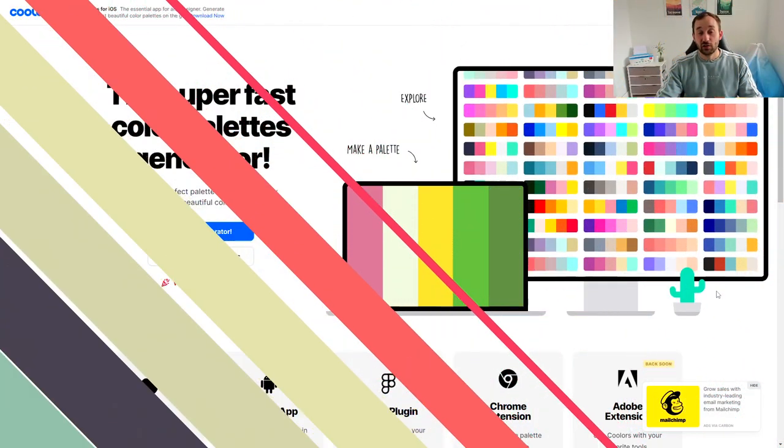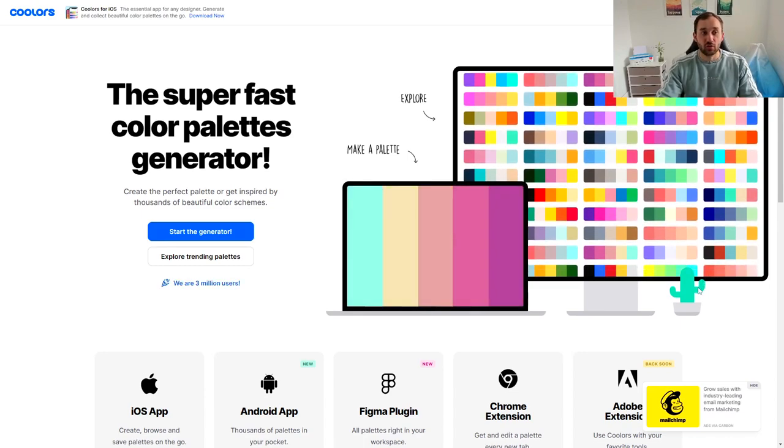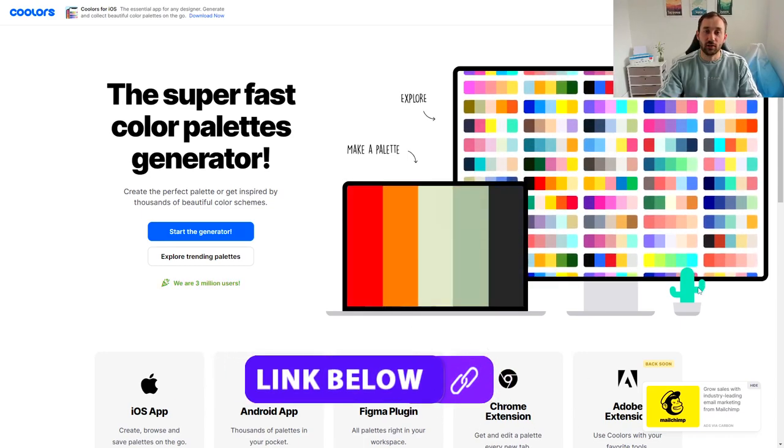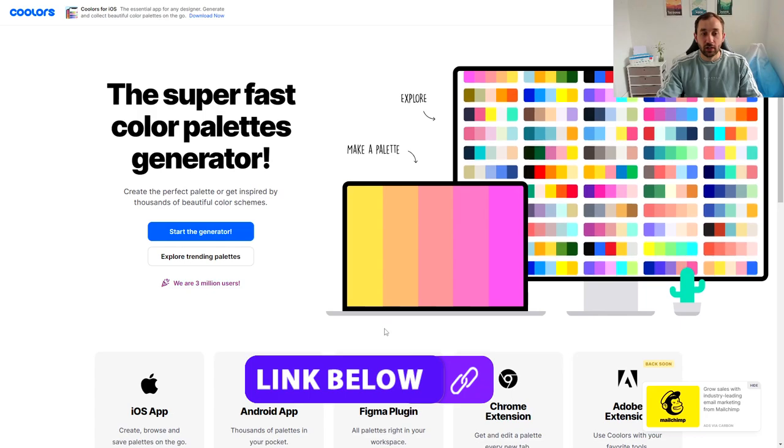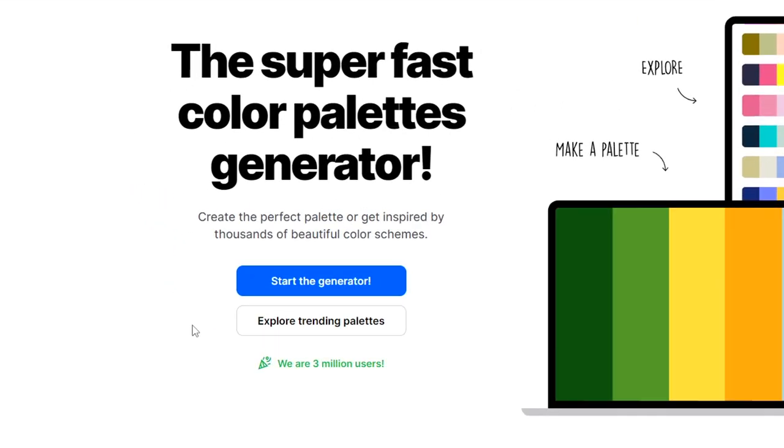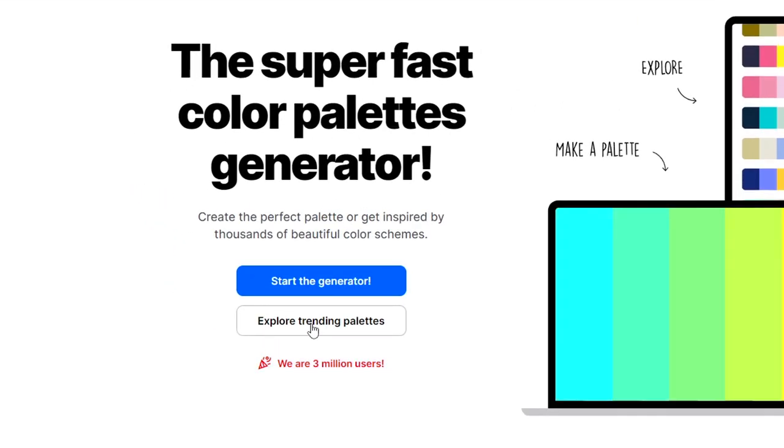So here we are on the website in question and it's called coolers.co. I'll leave the link to it down below in the description and to start exploring it I'm just going to hit this button right here called explore trending palettes.